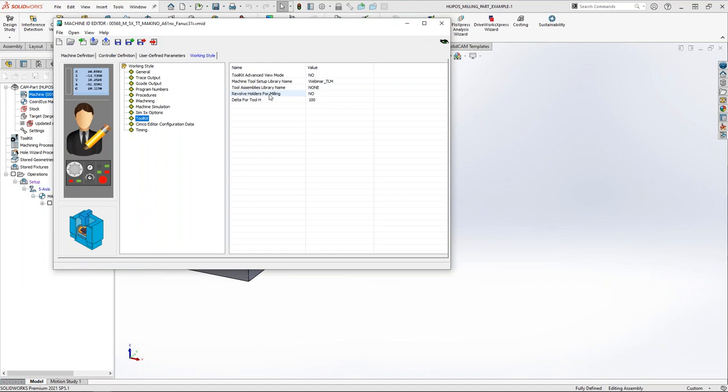As for revolve holders for milling, I will not talk about this option today — it will be more deeply explained in some of the next webinars. The next option is delta for H. This is an old option you probably know. If you select a tool H offset and put a delta here — for example if I put number 20 here and select delta, and select the H offset to be 10 for tool 10 — automatically the D offset will be 30.